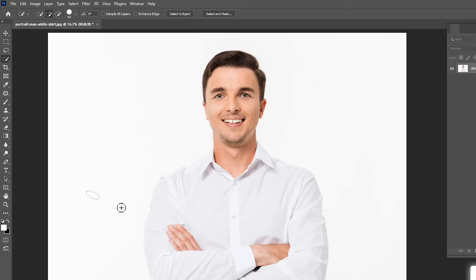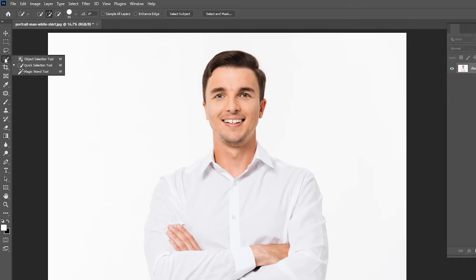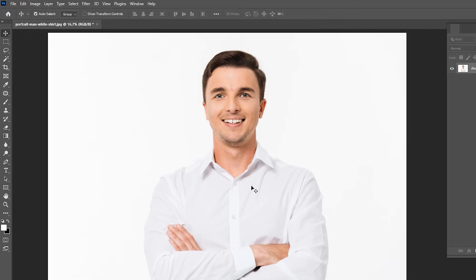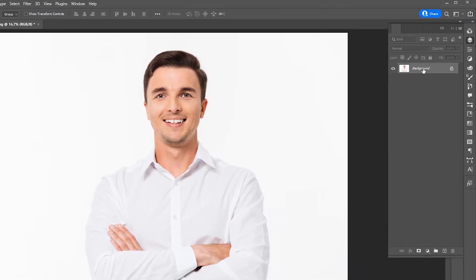In this video I will teach you how to select a white object on a white background in Adobe Photoshop. We can't select white objects on a white background with the normal method, so instead follow this process. Go to the Layer panel.